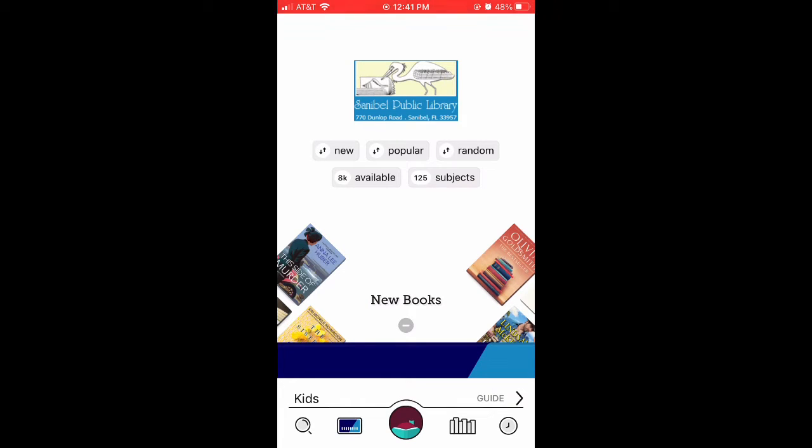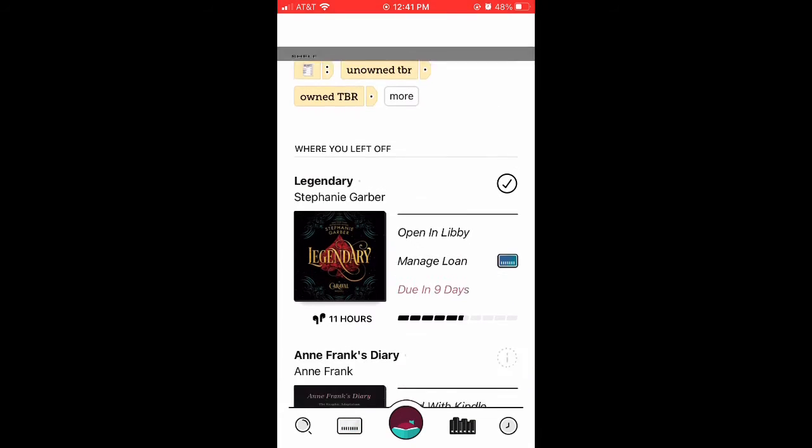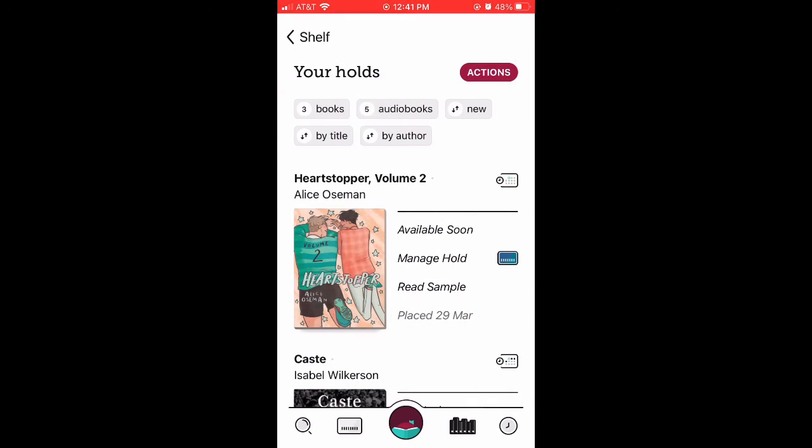To see all the items you currently have checked out, tap on the icon located to the right of Libby's head on the bottom menu bar. From there, you can keep reading the books you currently have checked out by simply opening them, or you can access your holds by clicking the button that says Holds located on the upper quadrant of the screen.